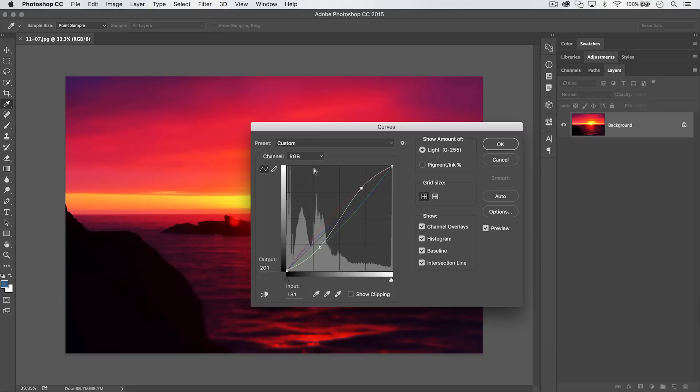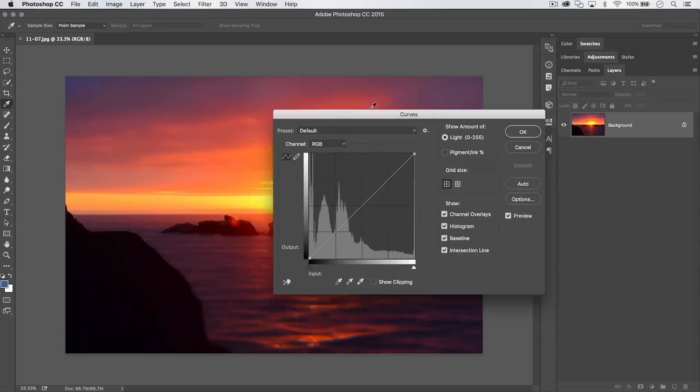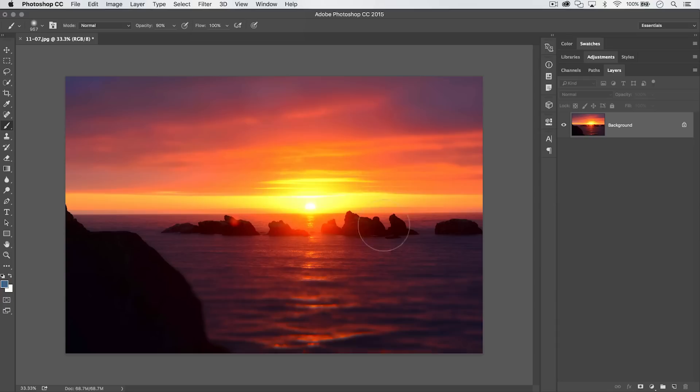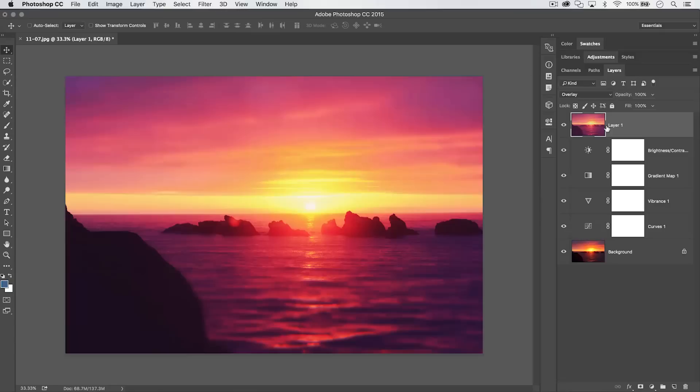In any dialog box in Photoshop — Curves, Liquify, or virtually any other — you can reset all changes without canceling. Hold down Alt or Option and the Cancel button transforms into a Reset button. Click it and the image reverts to how it was before you opened that dialog, with no changes made.